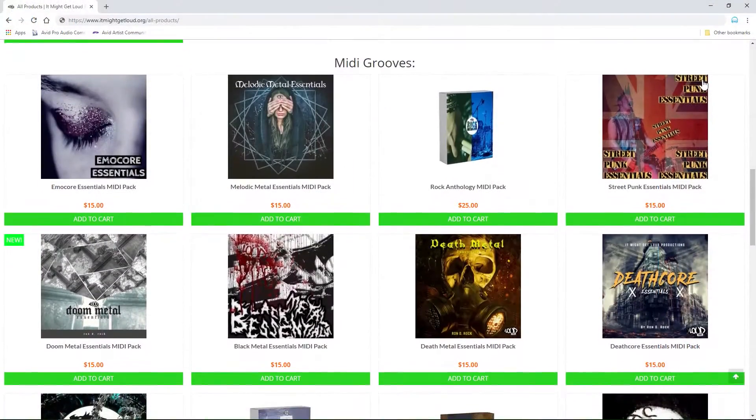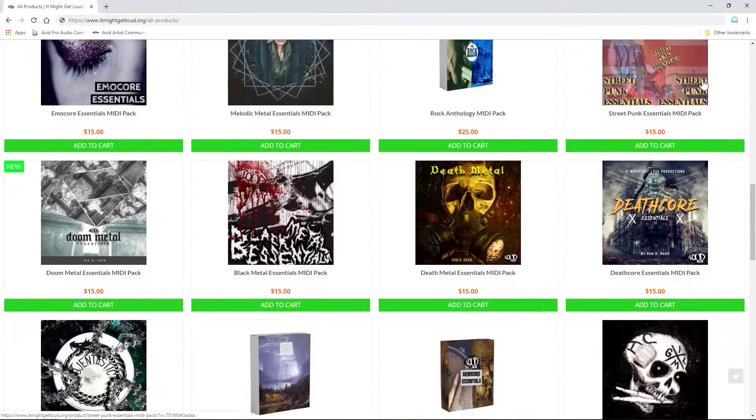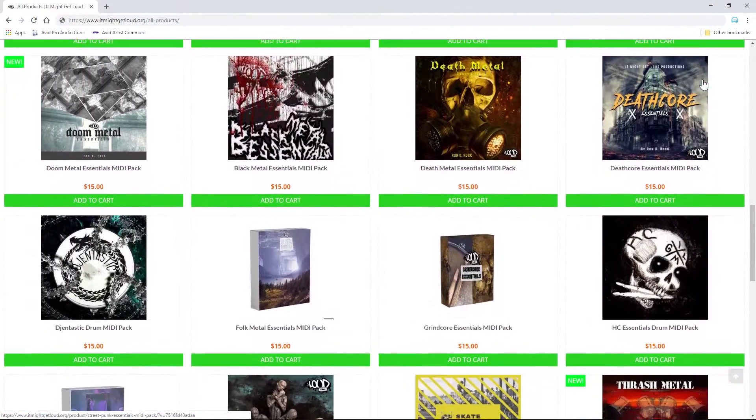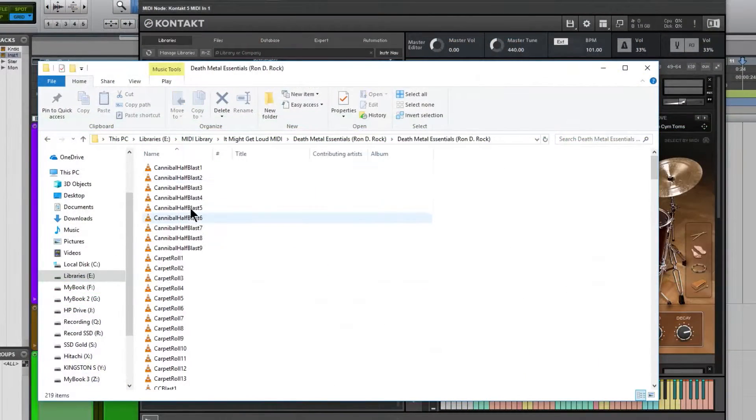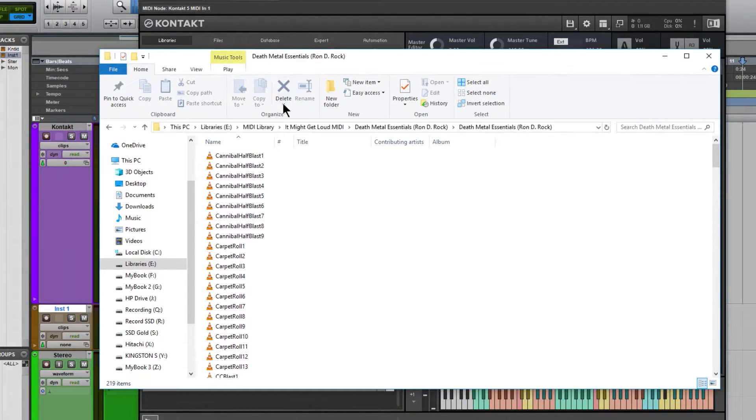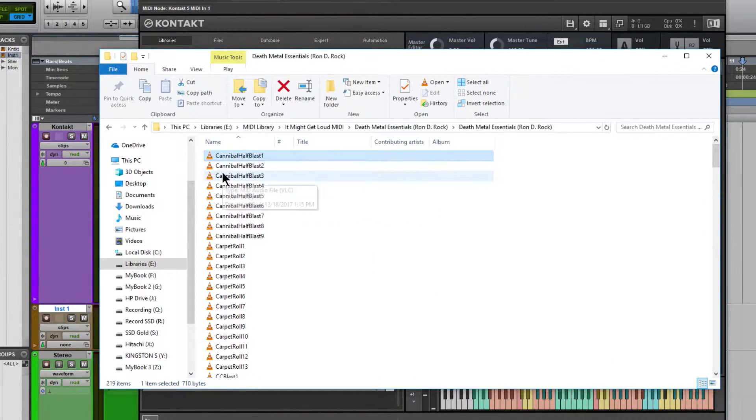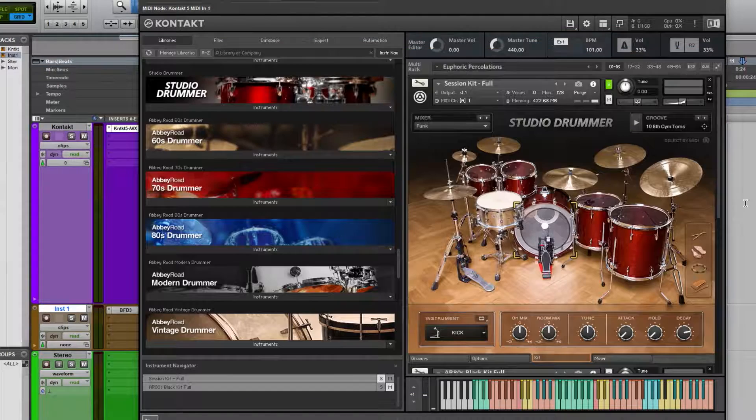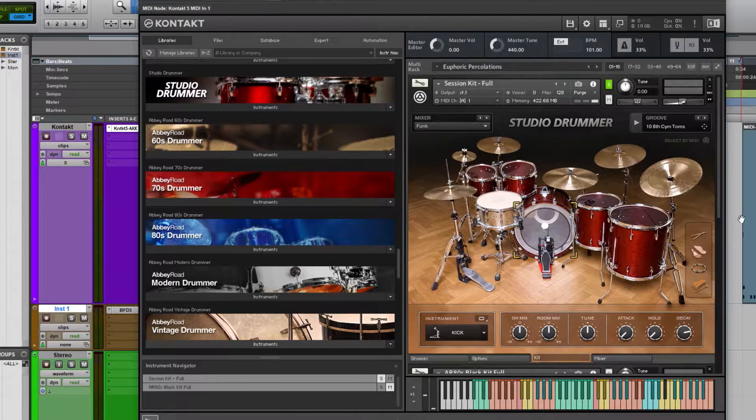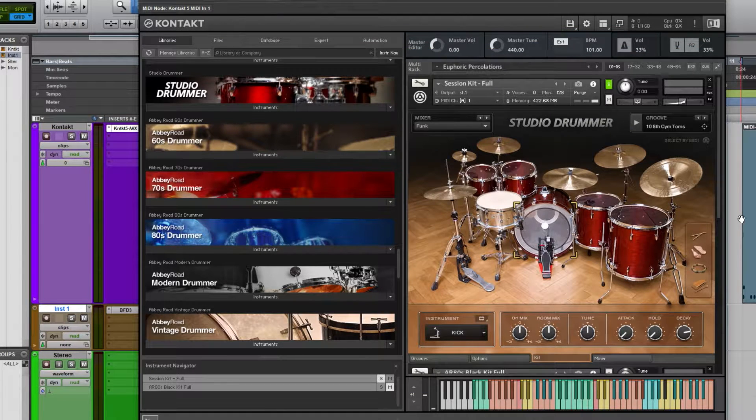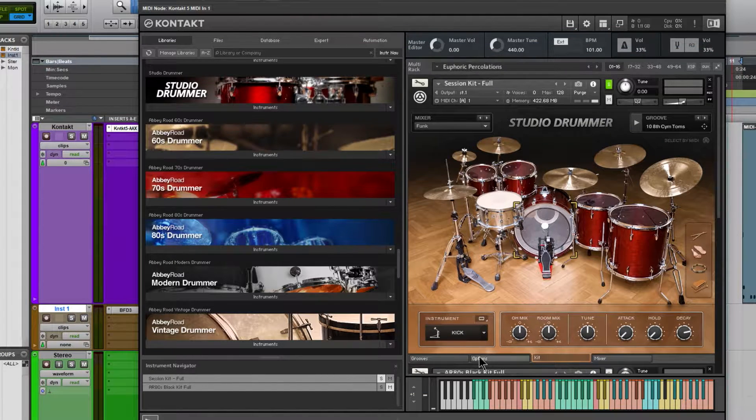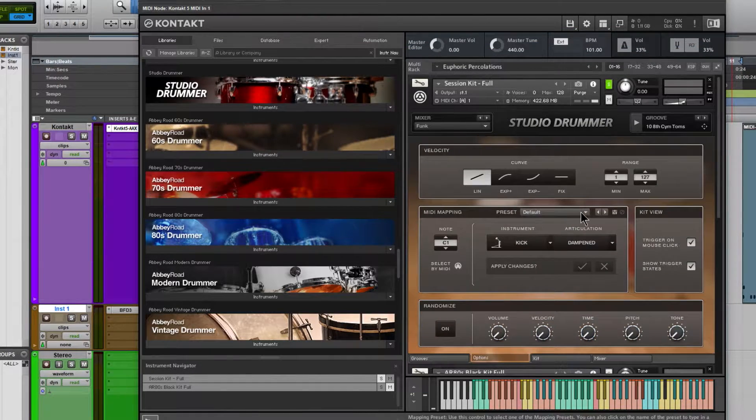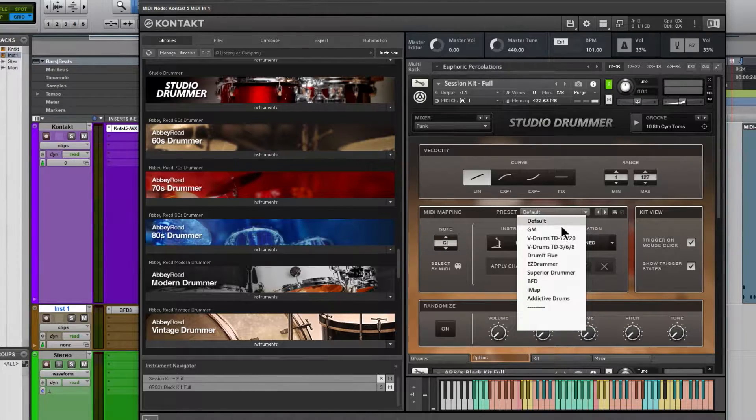Here's a bunch of MIDI I have from itmightgetloud.org, and these are all mapped to General MIDI. You can drag in any MIDI that you have, just make sure the map is set up correctly.